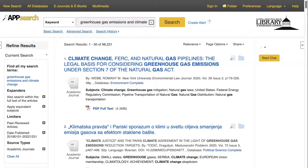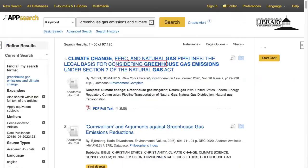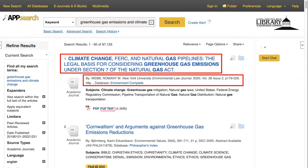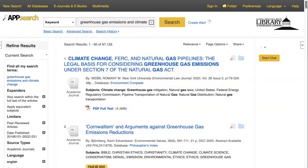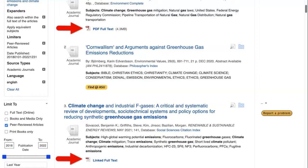Now that I've refined my search, let's look at the results. Each item has a linked title, publication information, and how to access the item. You can usually get to the whole article by clicking on the PDF full-text link or the linked full-text link.